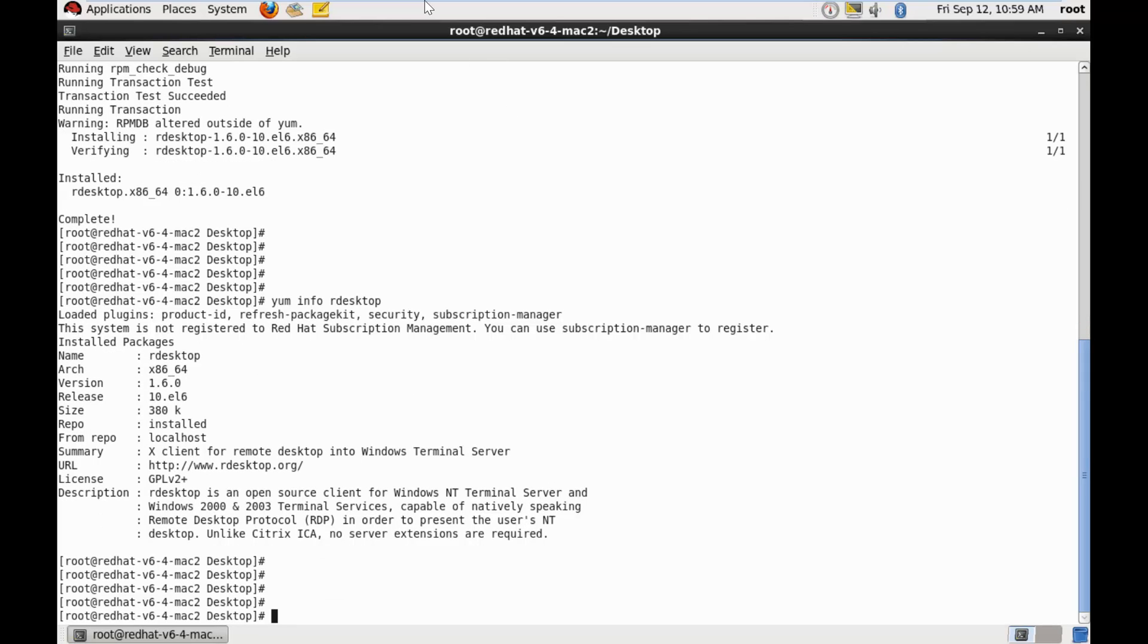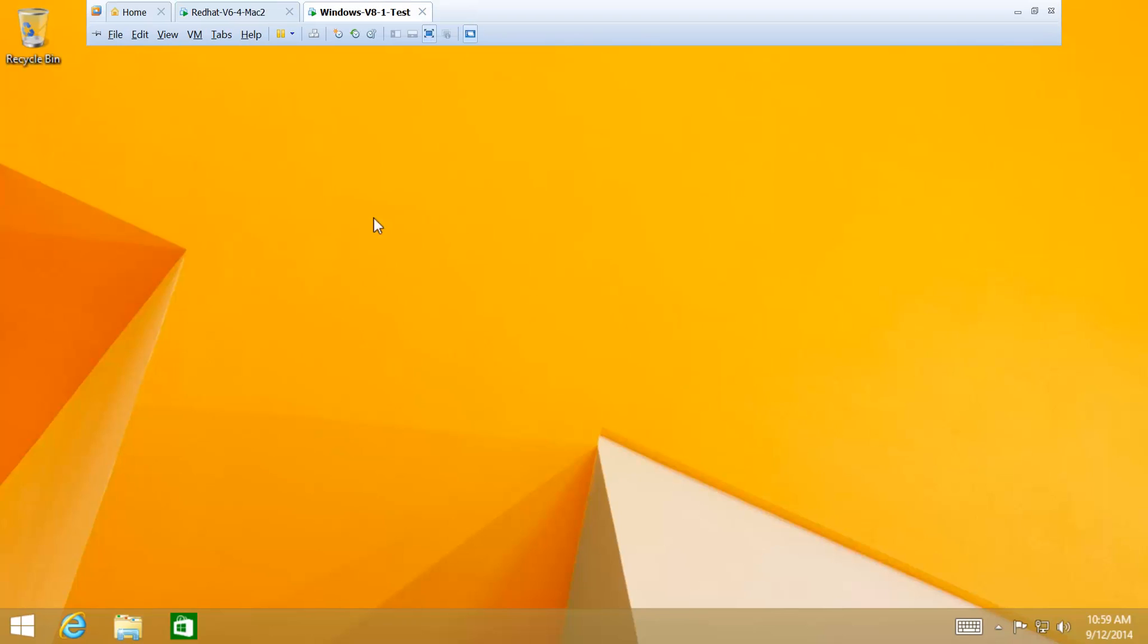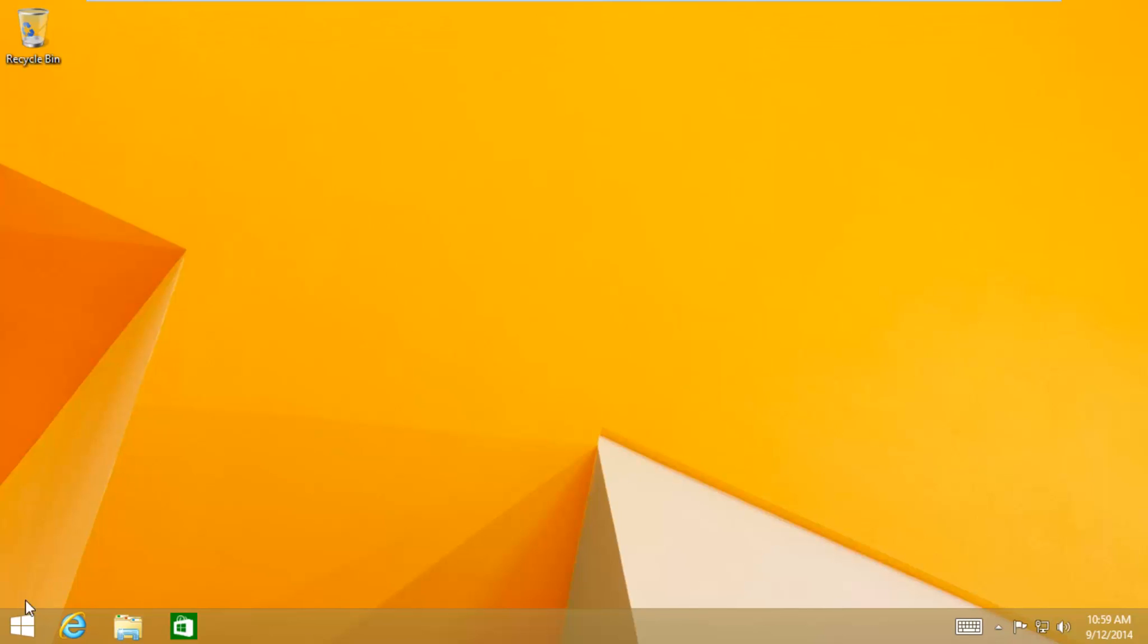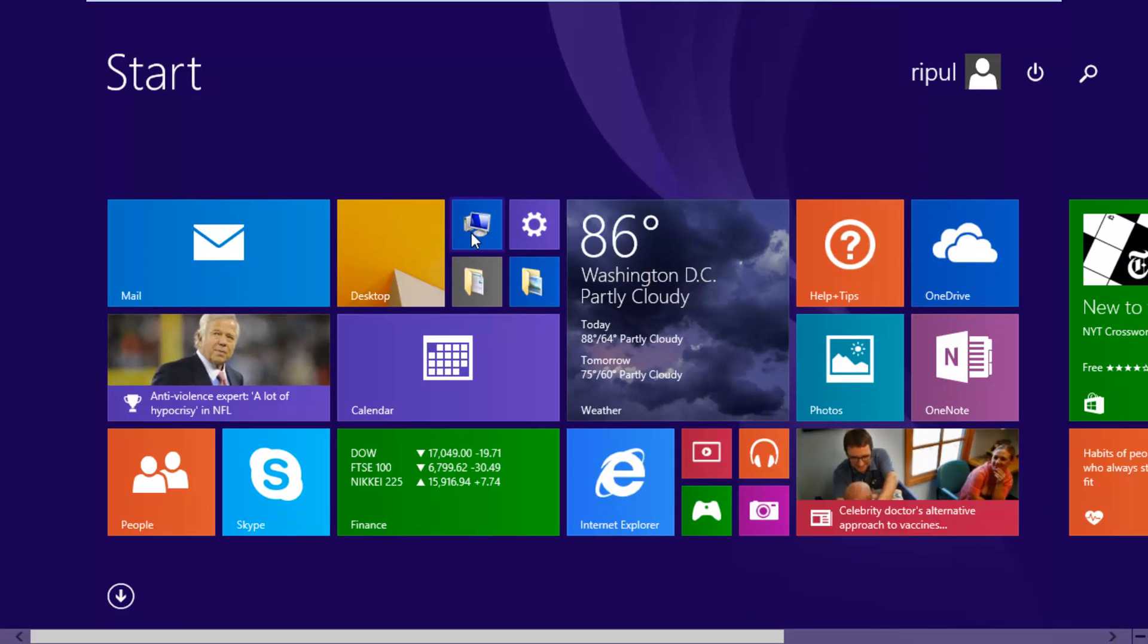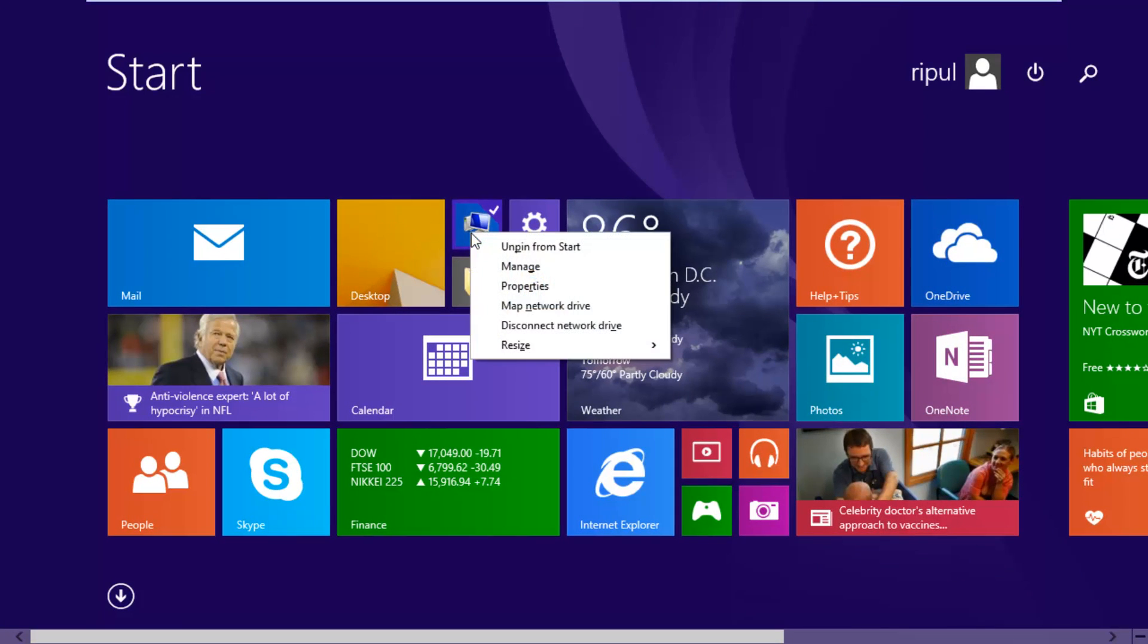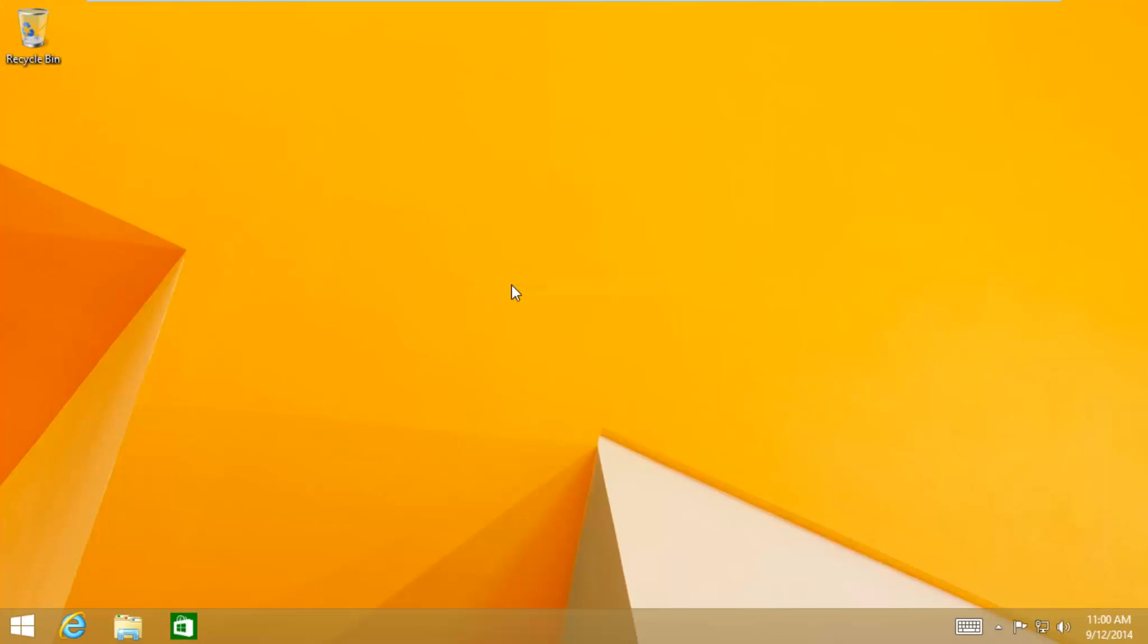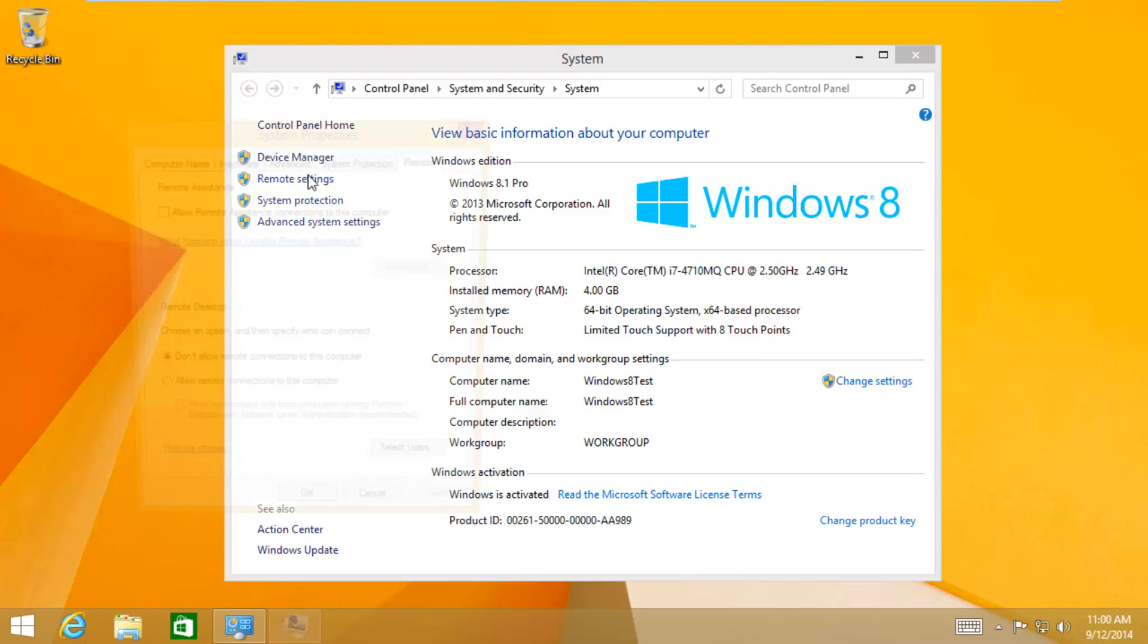Now, let's toggle to our Windows machine. And here, you transcend to the my computer and check its properties. You go off to Remote Settings, and on this Remote tab, you just need to select this Allow Remote Assistance Connections to this computer.